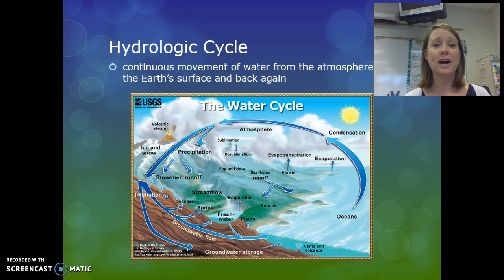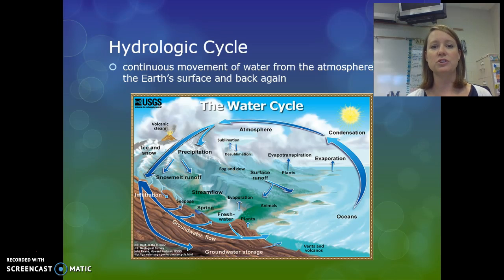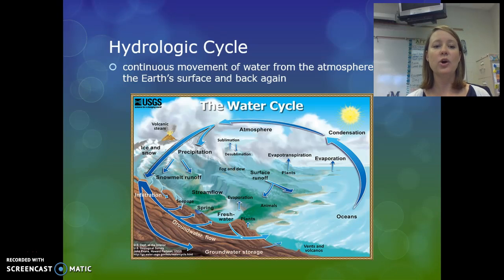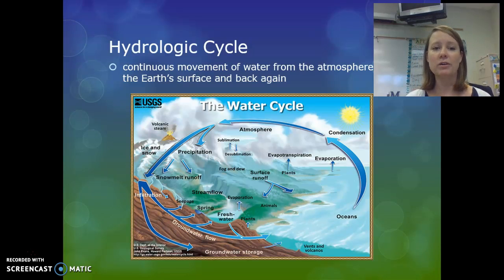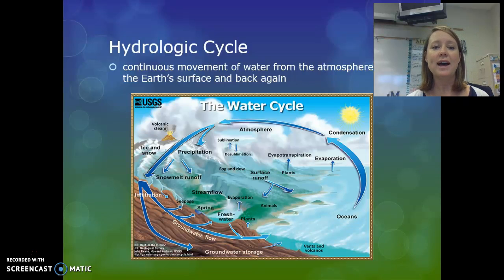The water cycle, or hydrologic cycle, is the continuous movement of water from the atmosphere to Earth's surface and back again. Looking at this diagram, you can see that not only does the water move from the surface to the atmosphere, but it also goes under Earth's surface into groundwater. We'll be looking at each of these stages that a water droplet would follow as it travels through the water cycle.